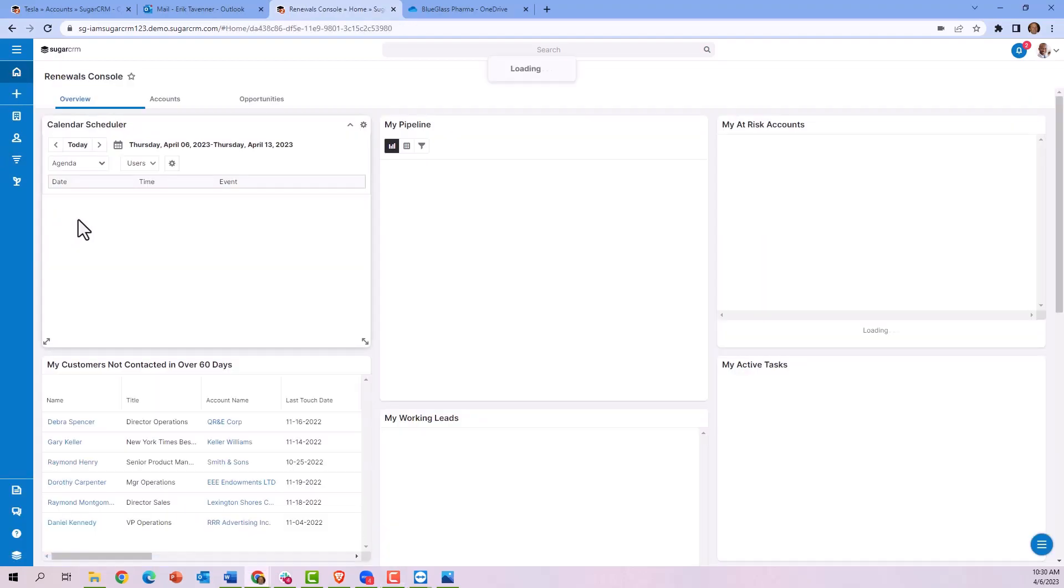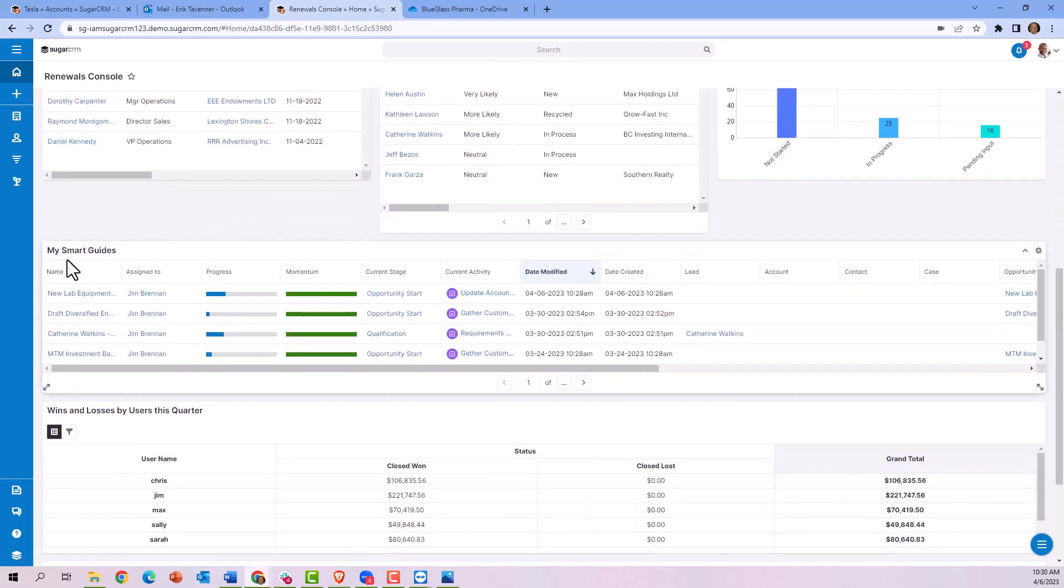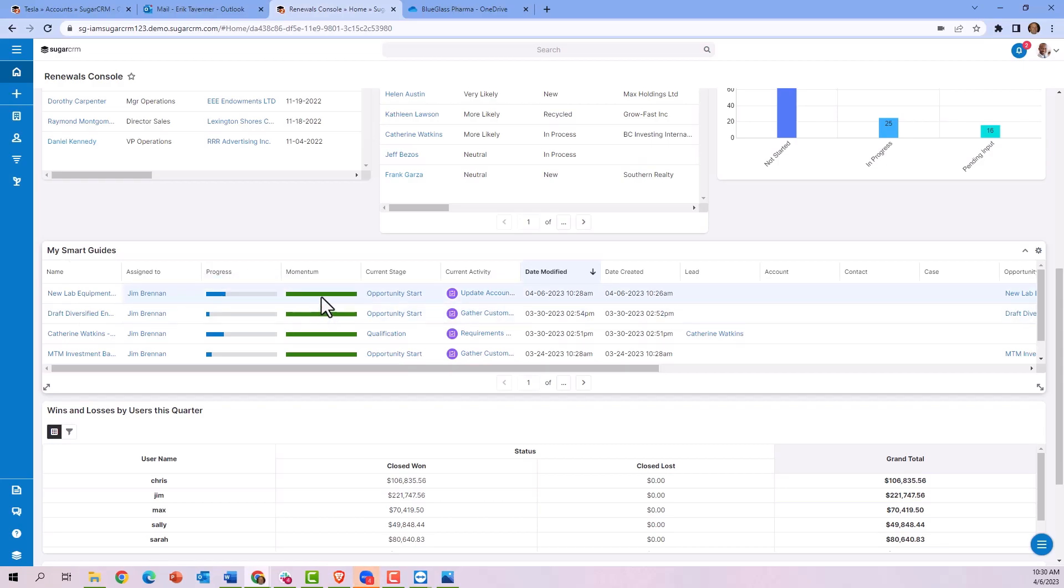By scrolling down, I can see where the smart guides have been applied to opportunities. I can see the progress in flight and whether the momentum is positive and whether I'm staying on track.